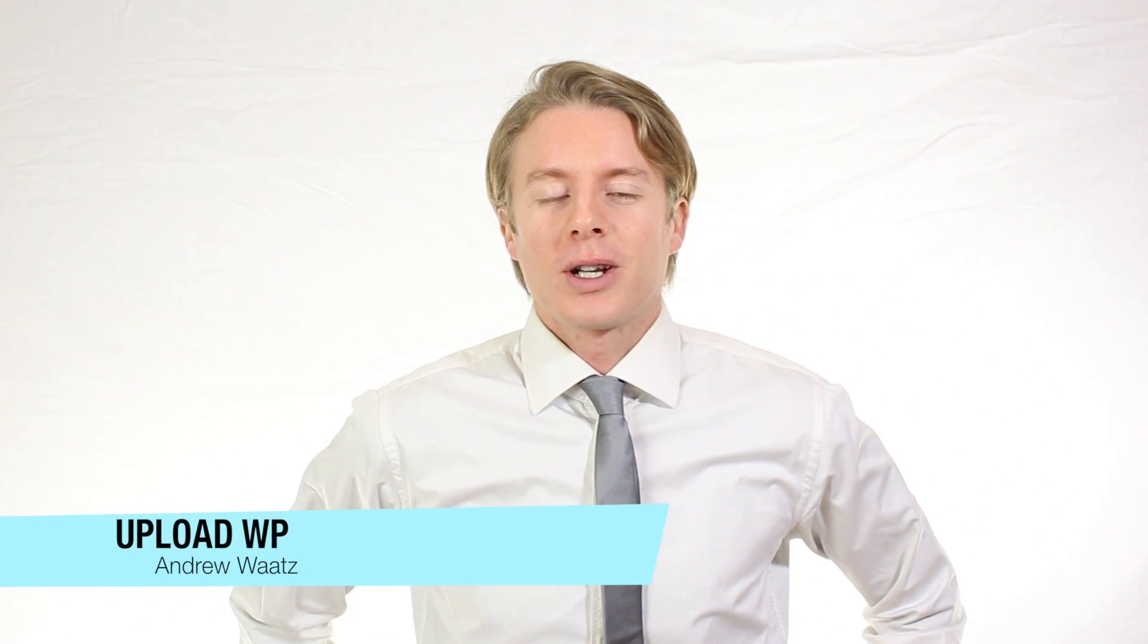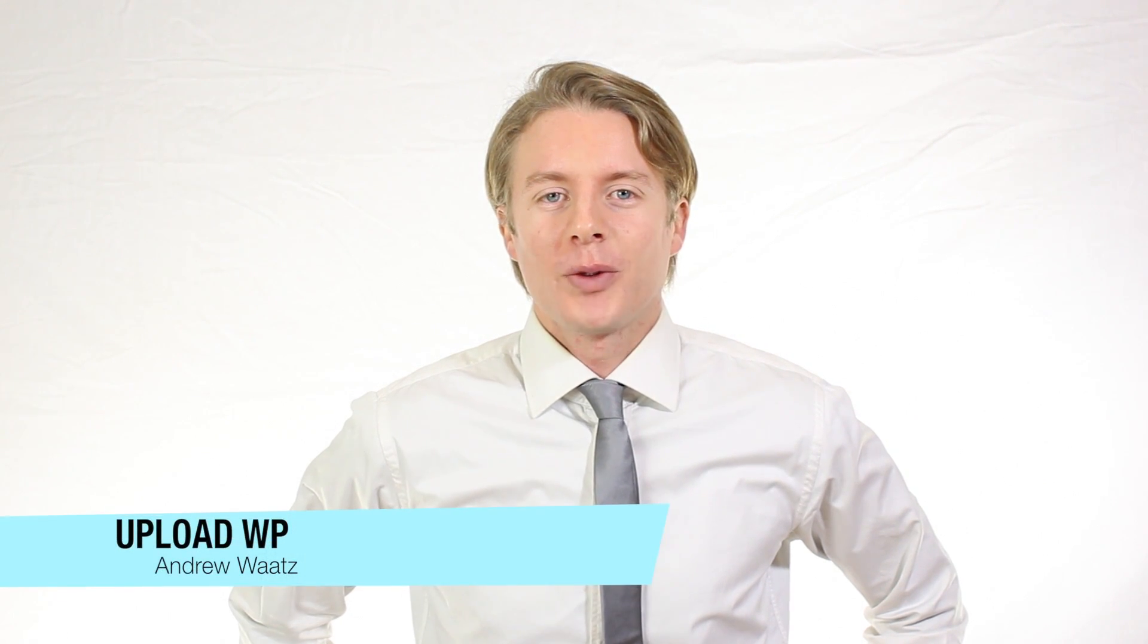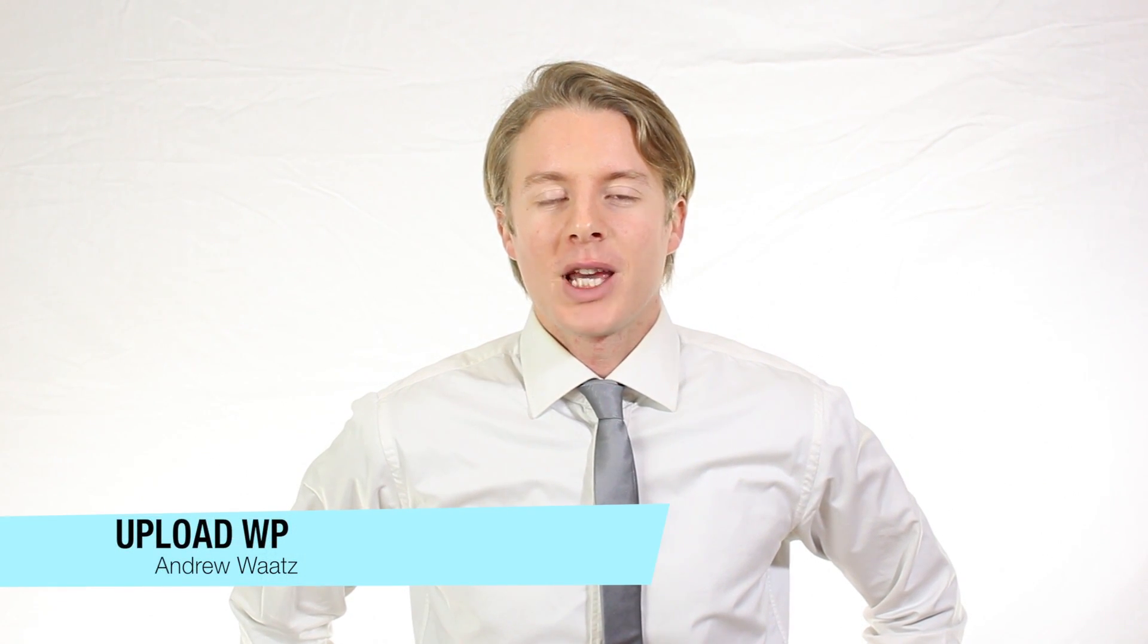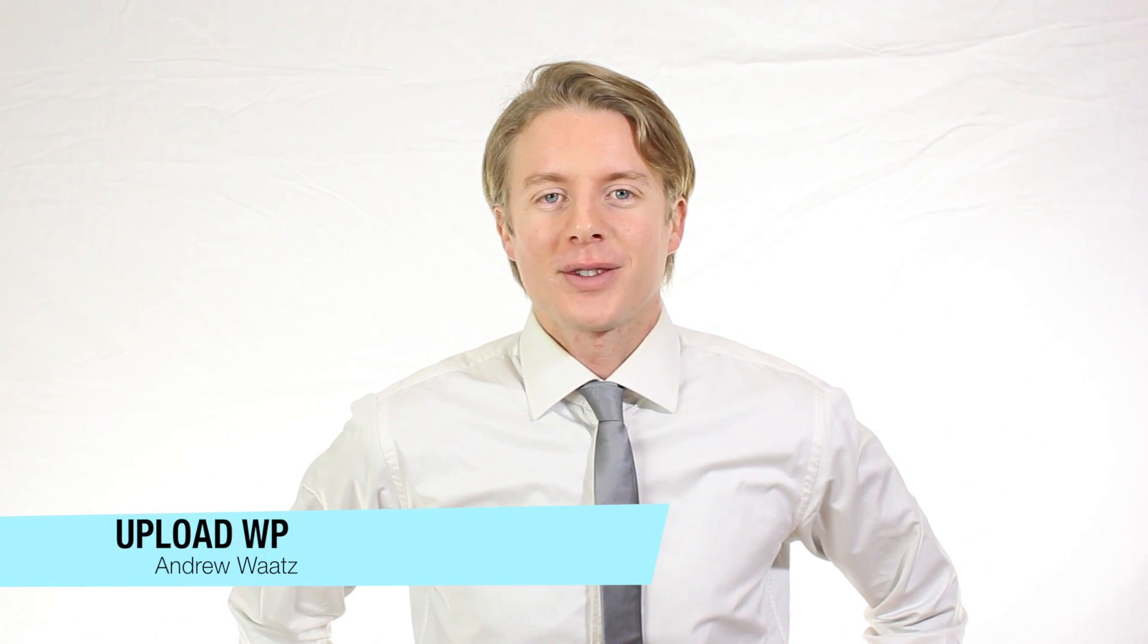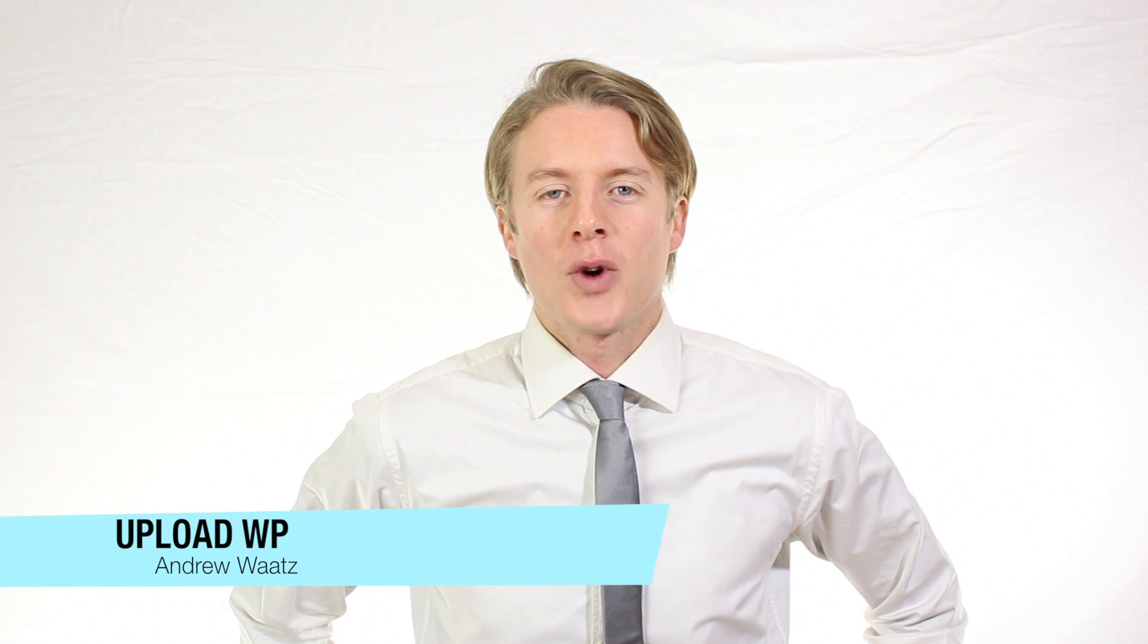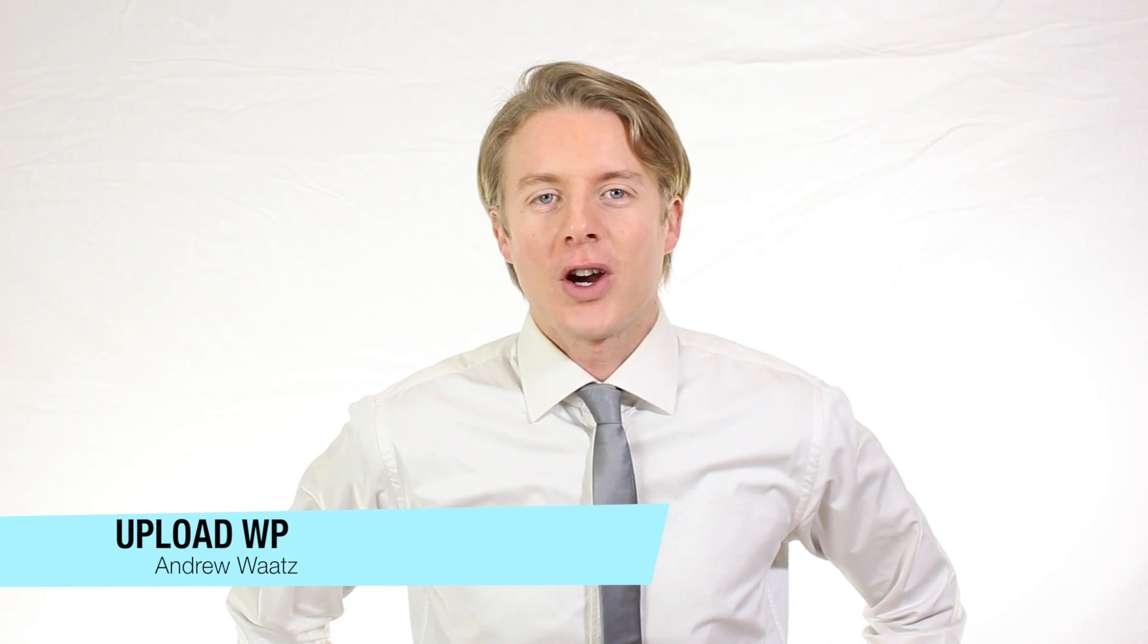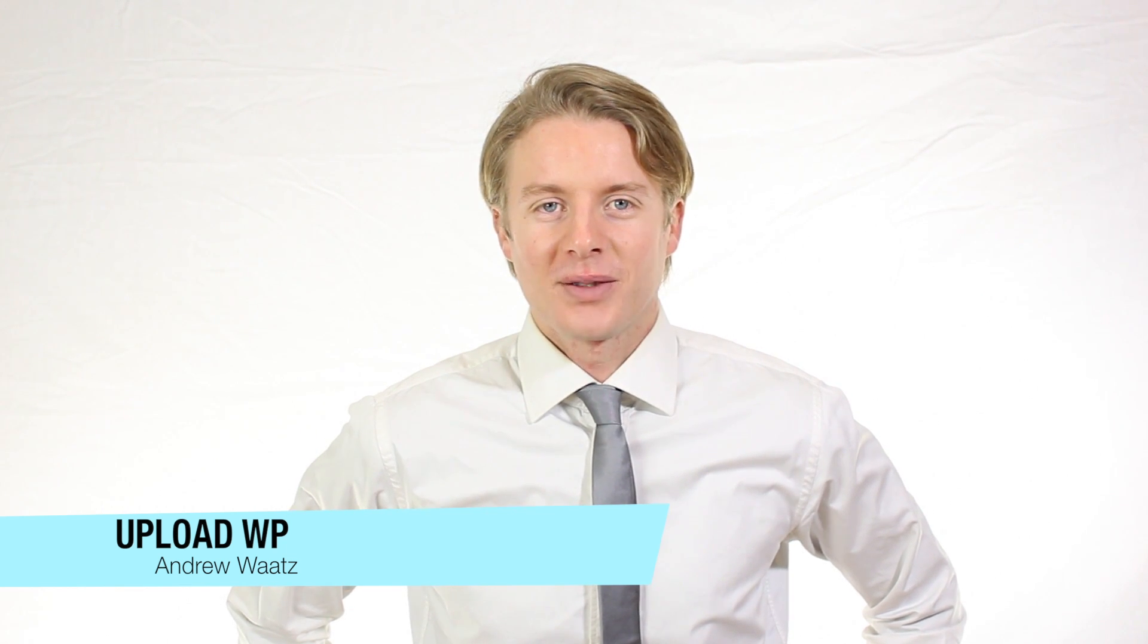Hi everyone and welcome to UploadWP. My name is Andrew Watts and in this WordPress tutorial we're going to learn about this.